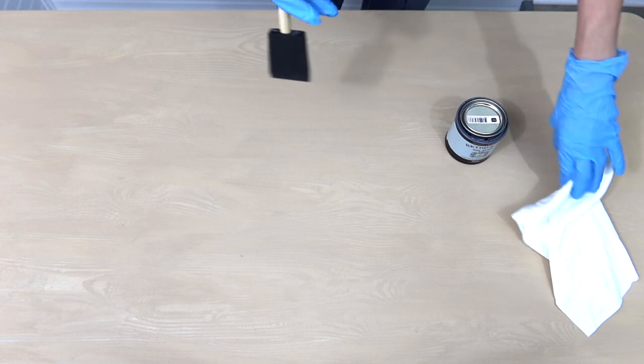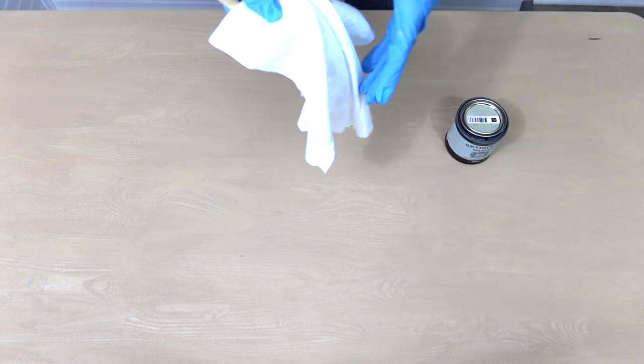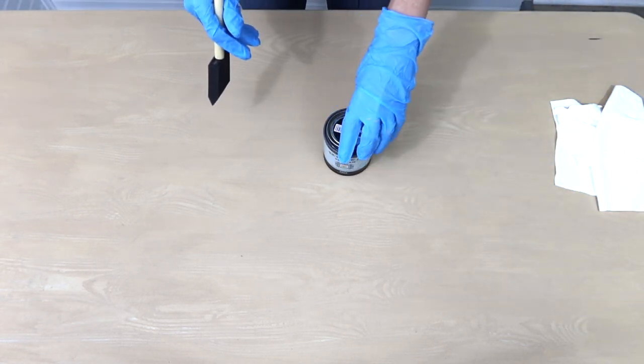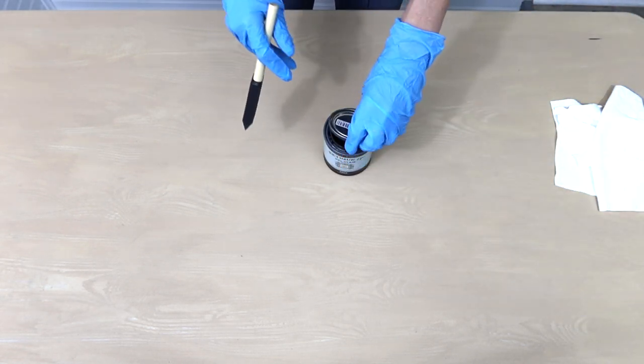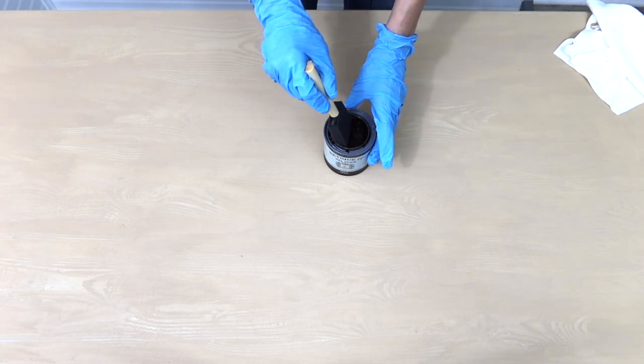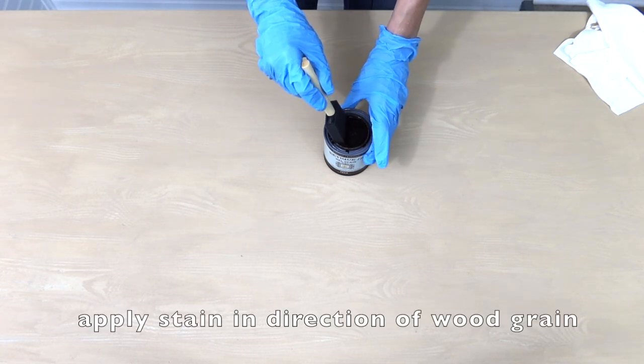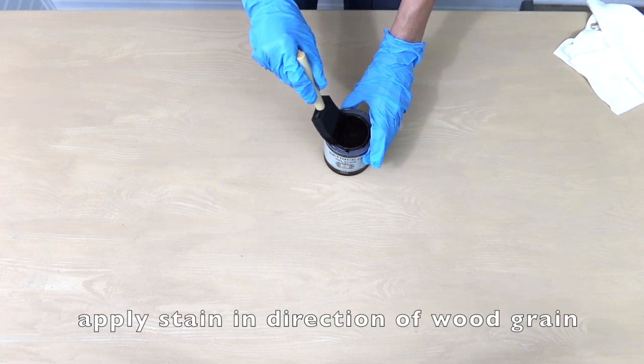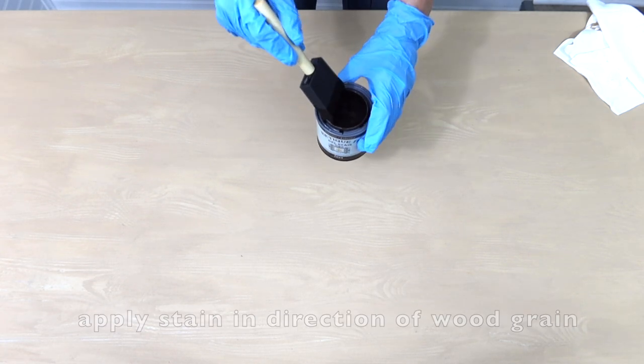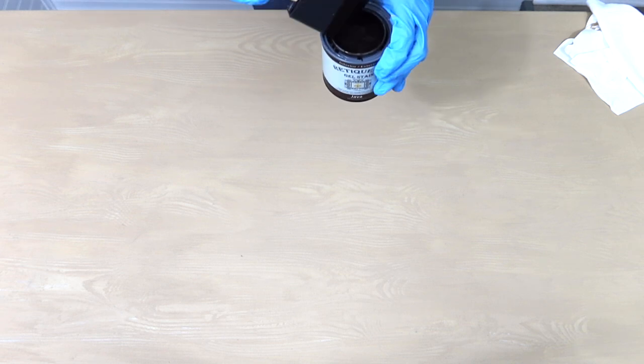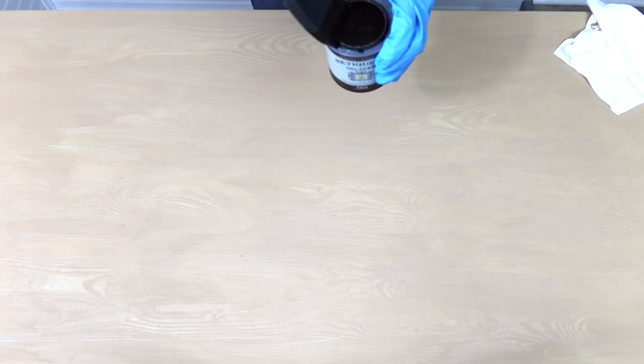You're gonna start with a regular brush or a foam brush. I'm just gonna dip it in here and we're gonna do long even strokes.